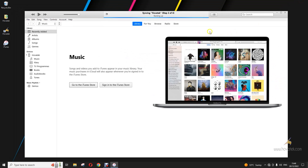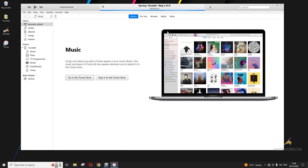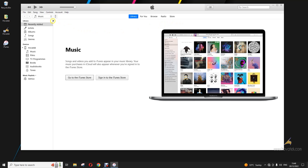You wait for iTunes to finish syncing your device. Once this is done, you come to the top left corner and click on the phone icon.